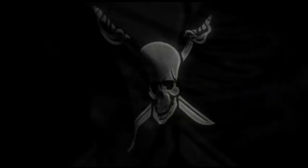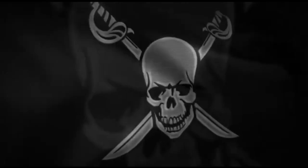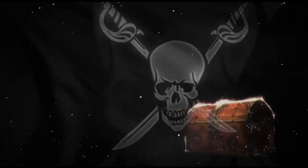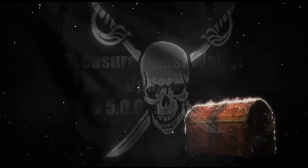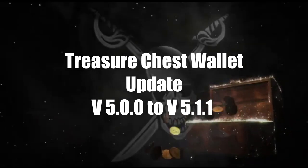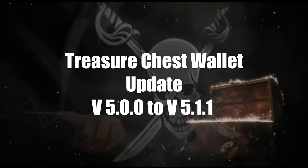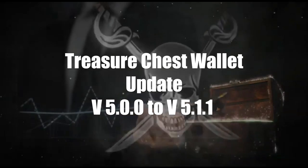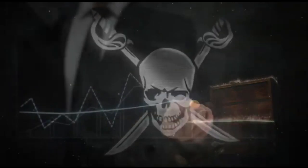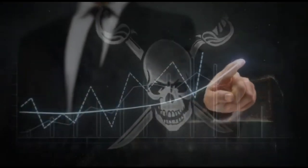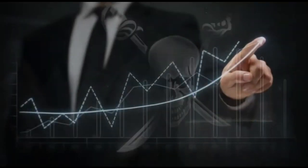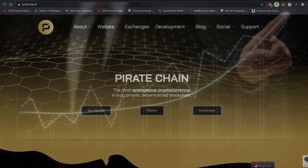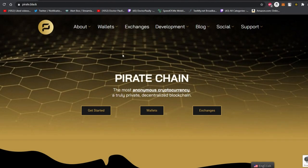Hey yo, what's up pirates and welcome back to another Pirate Chain video. Today I'm going to show you how to upgrade from version 5.0 to version 5.1.1, a very safe and easy way to do it. I know some of you have concerns about upgrading your wallet and were afraid to even touch it.